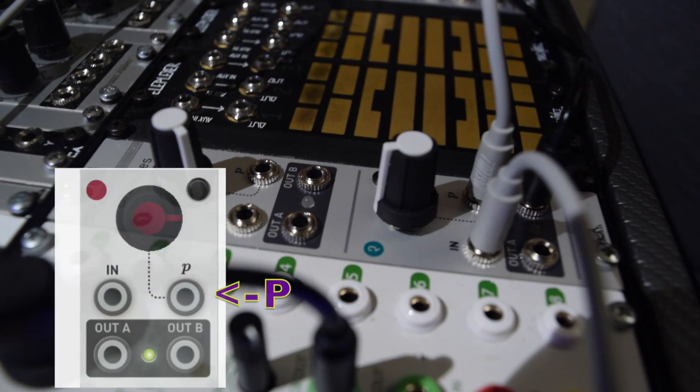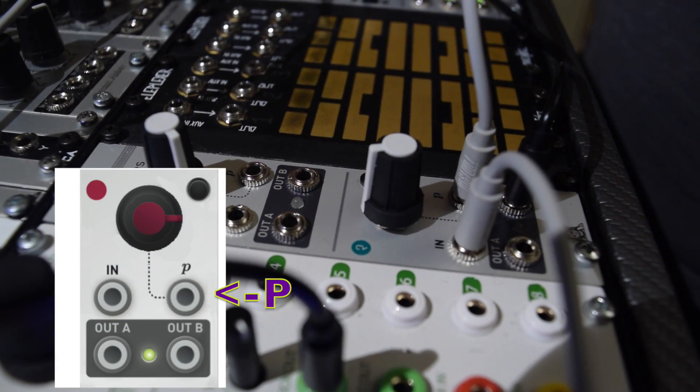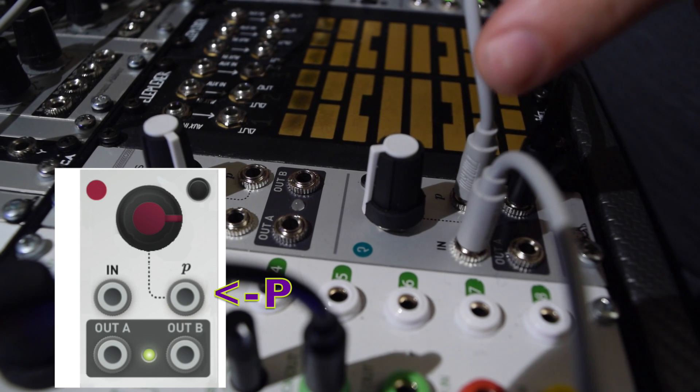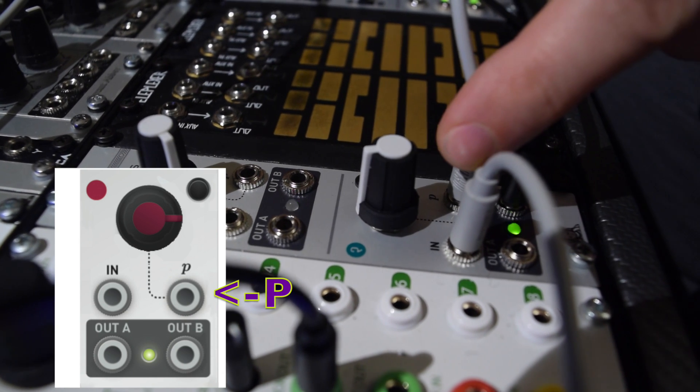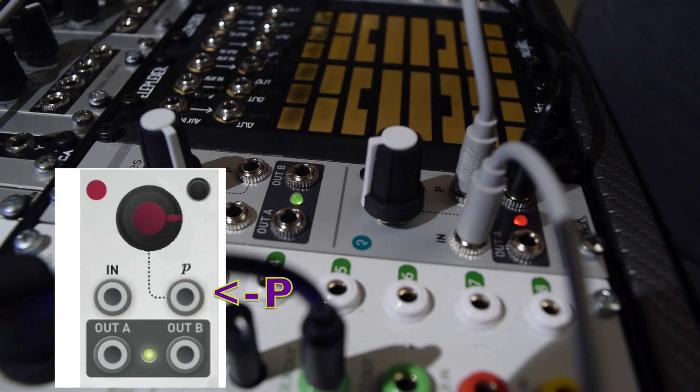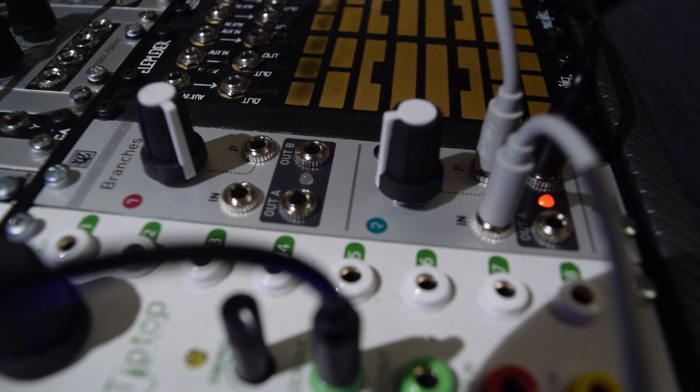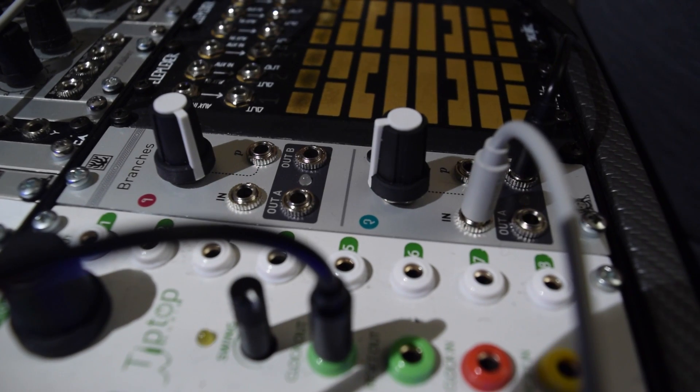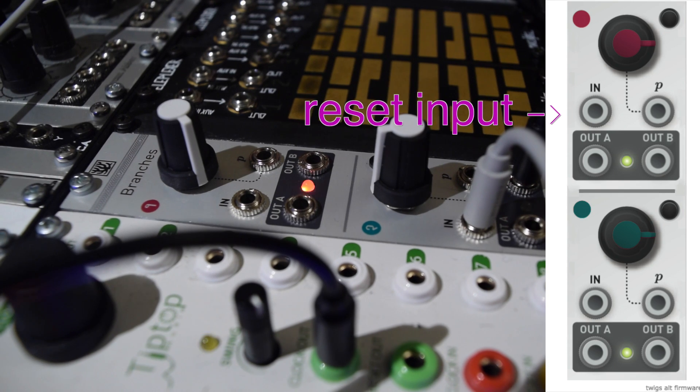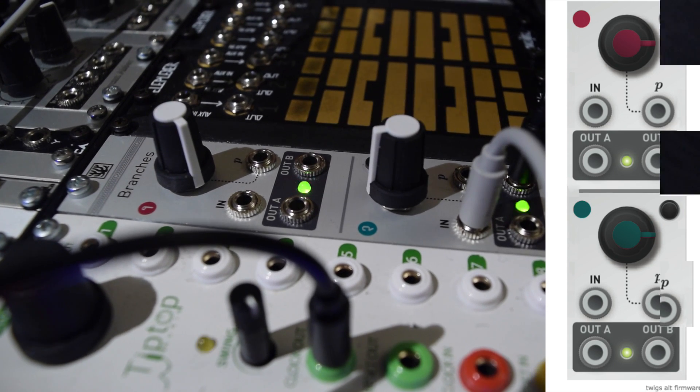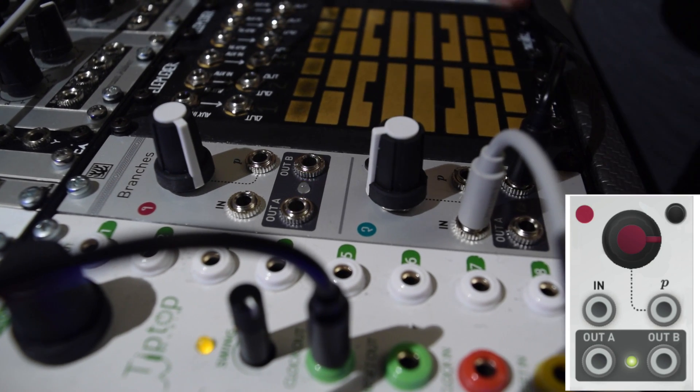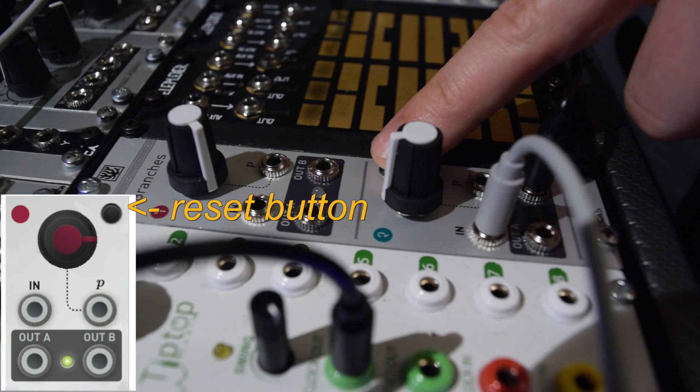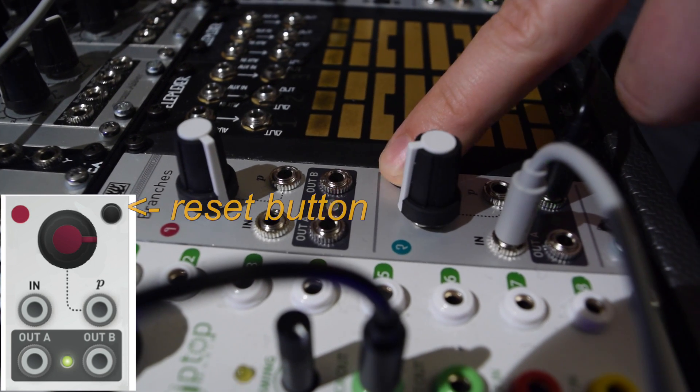The same as in Factor mode, Swing can be voltage controlled by connecting a modulator to the P input. The manual reset and reset inputs also work for Swing. The reset causes the counter to start over on the non-swing strike.